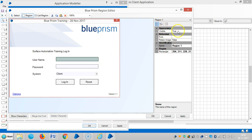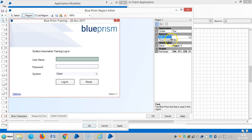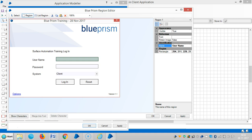You can see in Appearance that Visible is True, and in Identification the region has coordinates. I'll set a name for this one — let's say 'Username'. That is input. Then click Apply and OK.